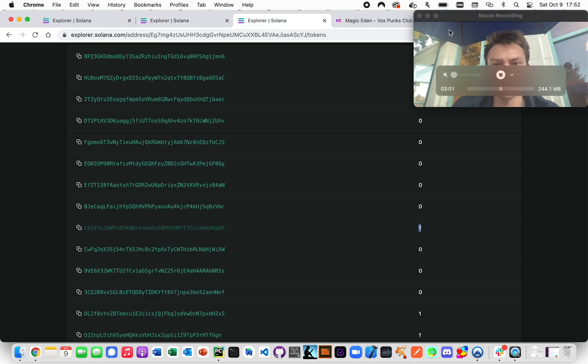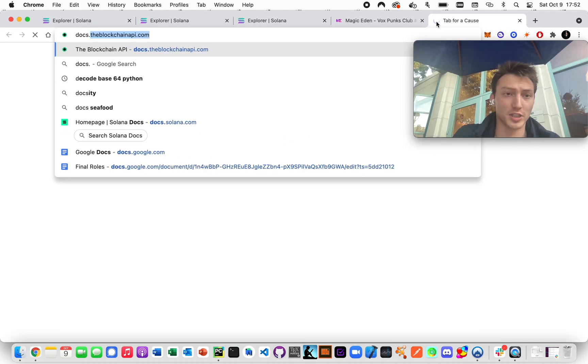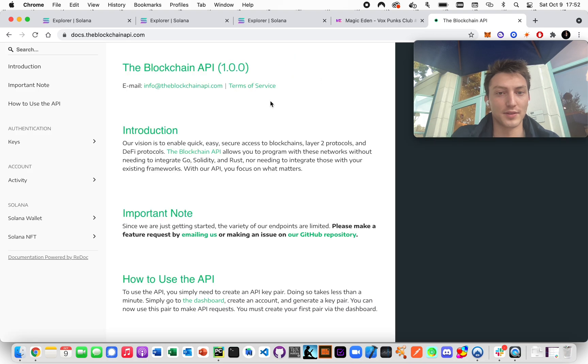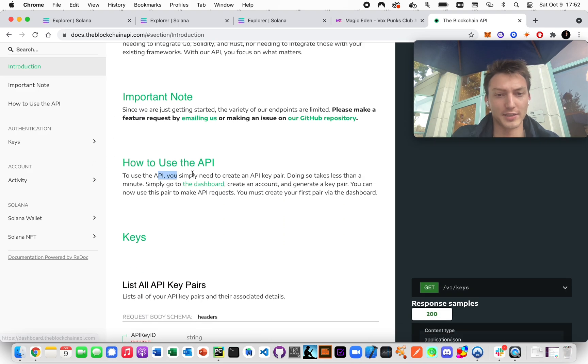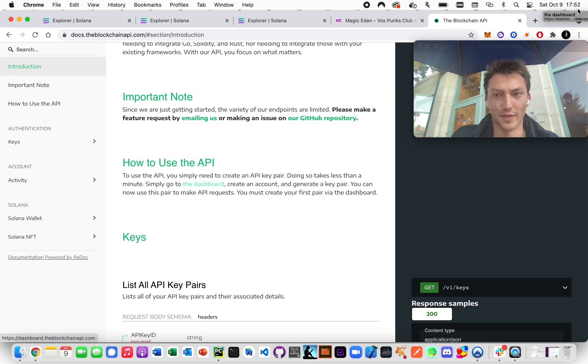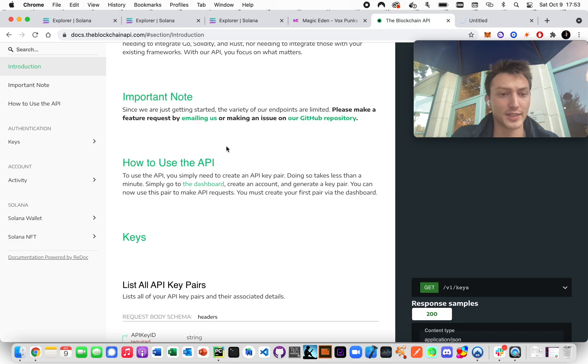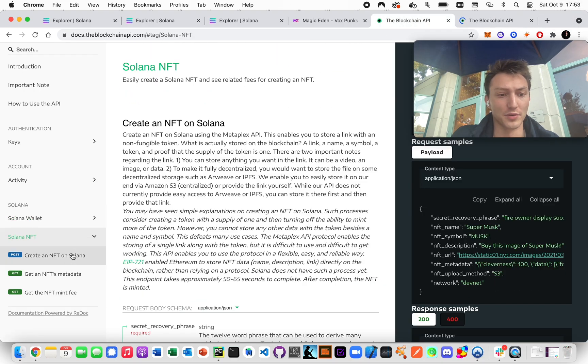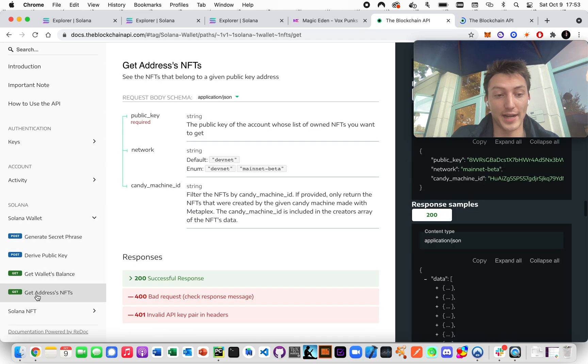So it's actually pretty easy. So to do that, we just go to docs.theblockchainapi.com. And once you go there, you're going to need an API key pair. You can do that on the dashboard. We'll do that in a second. And then you go to Solana, sorry, you go to the Solana wallet and you get an address of NFTs.